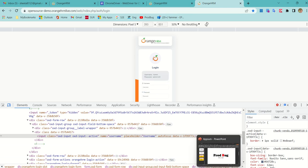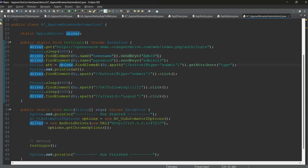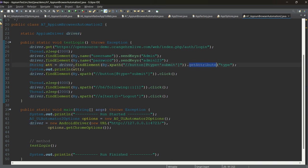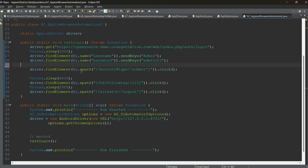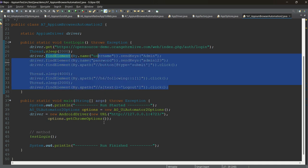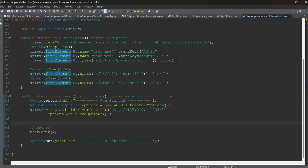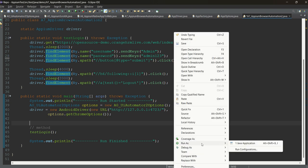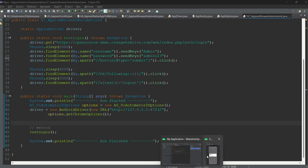In the code, we open the website, enter 'admin' in the username field, enter the password, and click the submit button. After login, we click on the profile button using its XPath and then click on logout. Very simple test case — you can modify it according to your needs. The important setup for web automation has already been discussed.